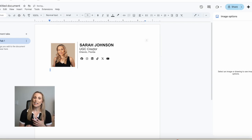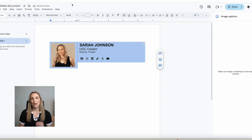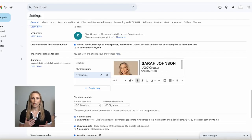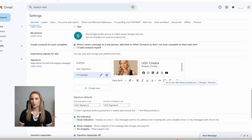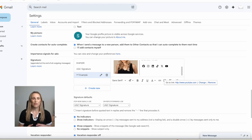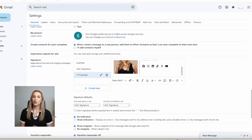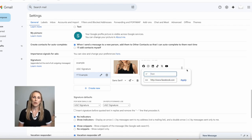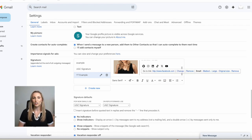Highlight everything you just created within the document — from both sides of the table — and paste it into Gmail. For whatever reason, you might need to format or tweak a couple of things within the signature section, but for the most part it looks pretty good. When you hover over your links, you'll see the link information did transfer from the doc. But if you want to re-link from here, just highlight each icon individually, click the link icon, and type in your link.